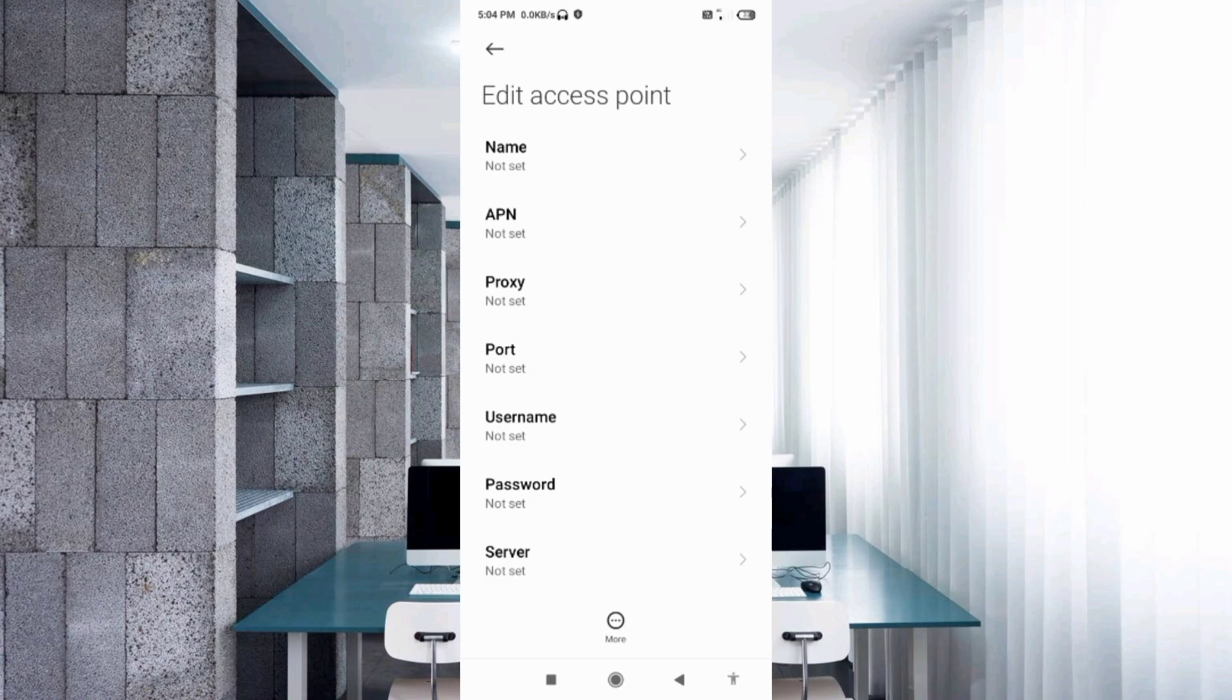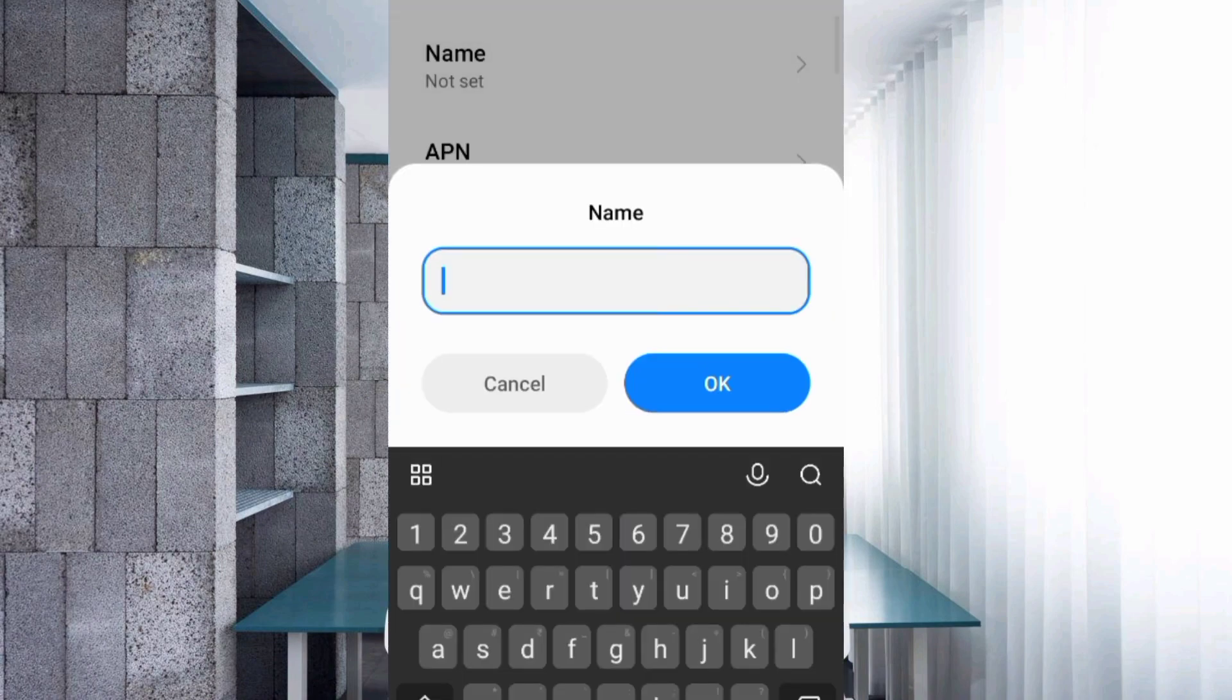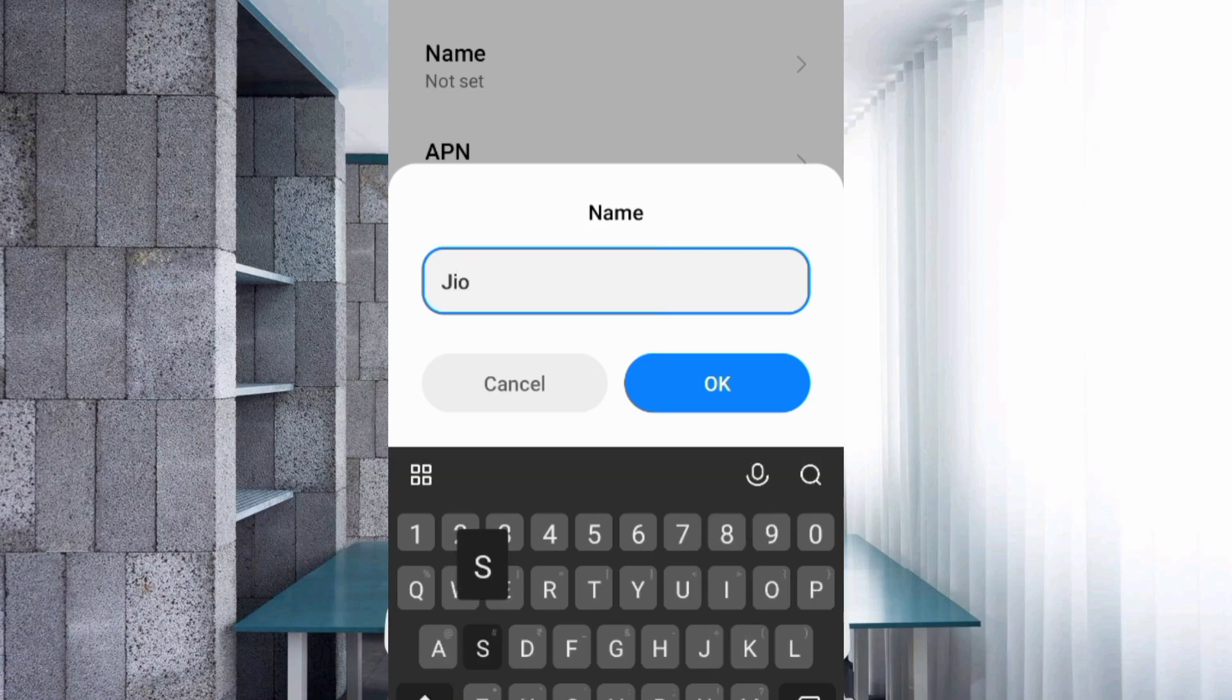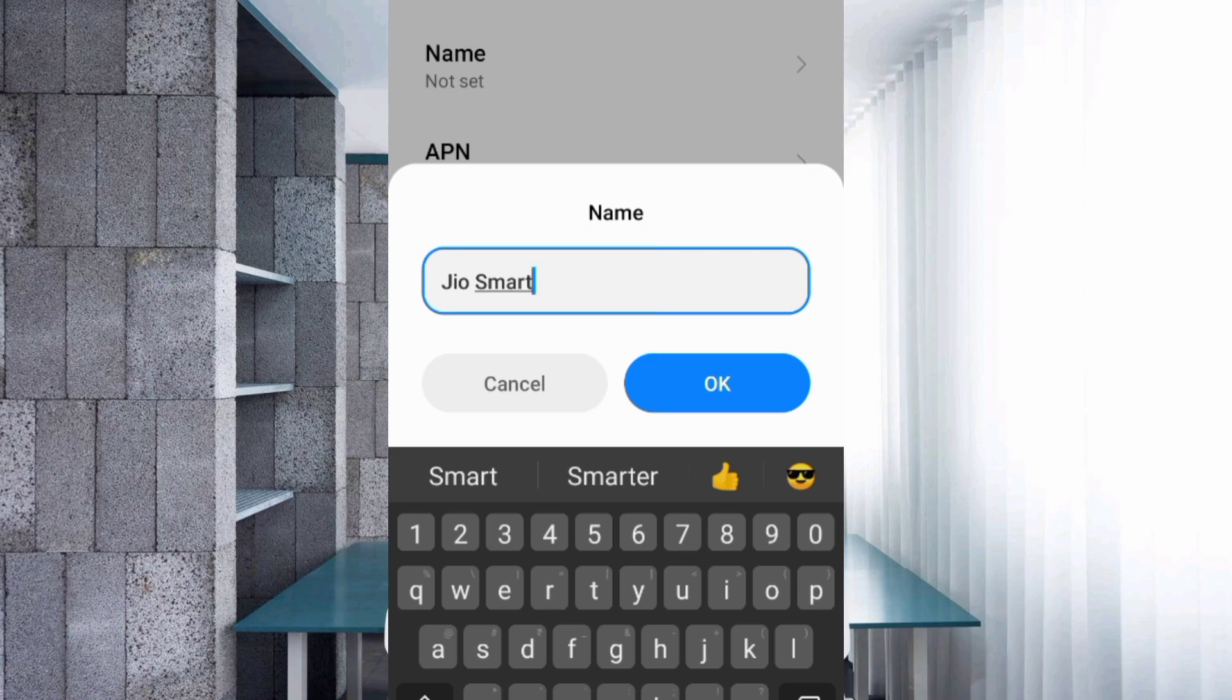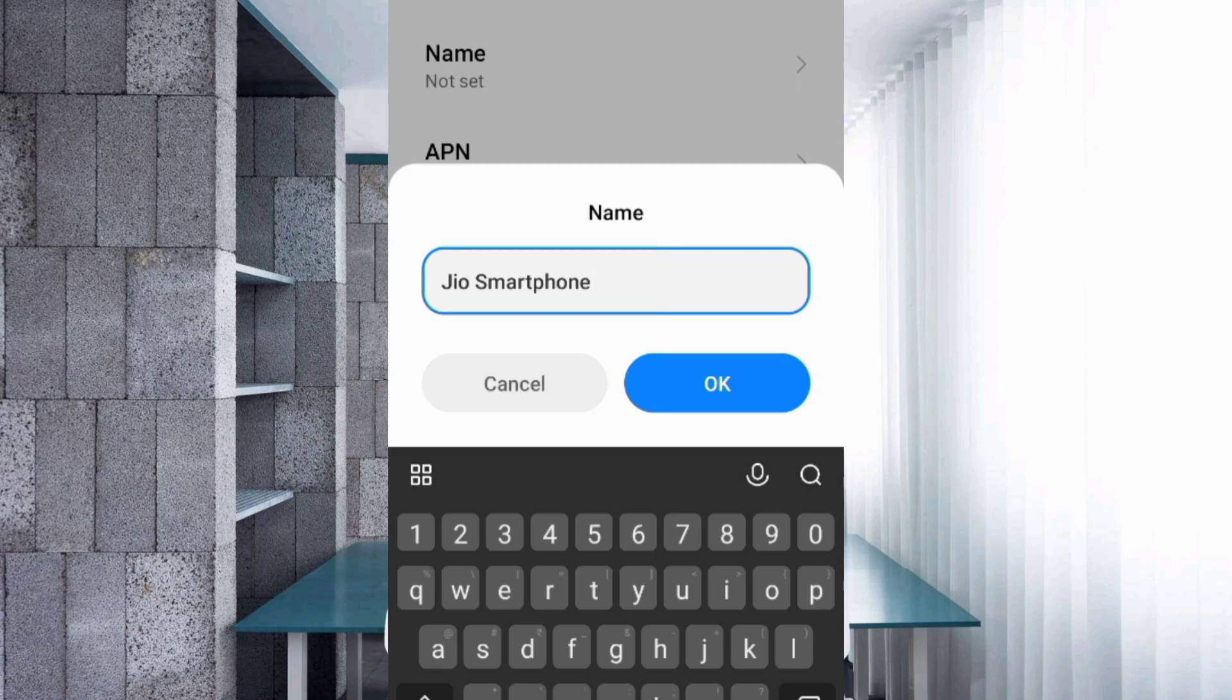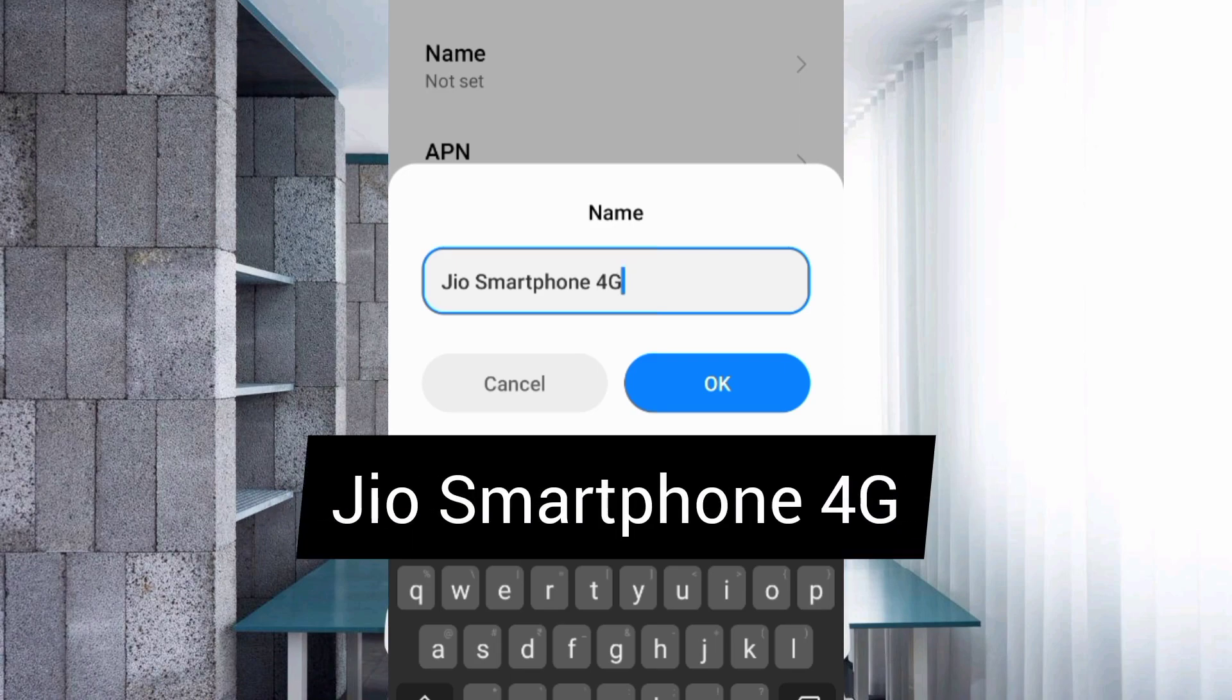For the Name field, enter 'Jio Smartphone 4G' with J capitalized, space, Smartphone with S capitalized, space, 4G. Tap OK.